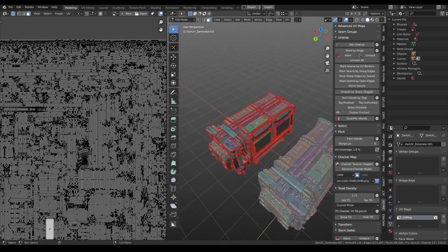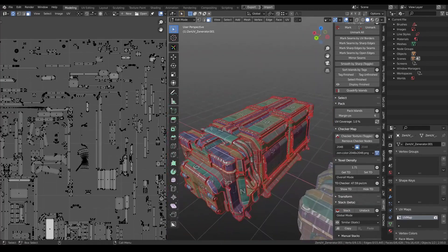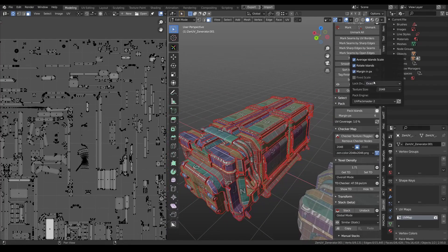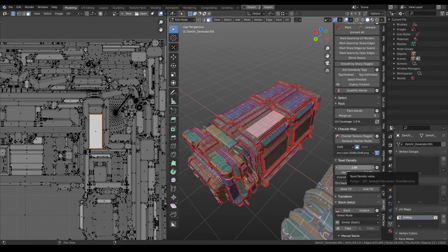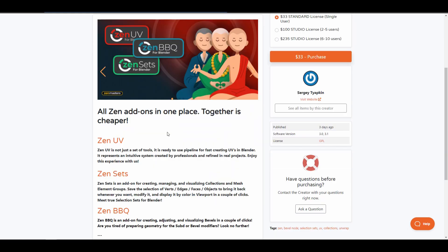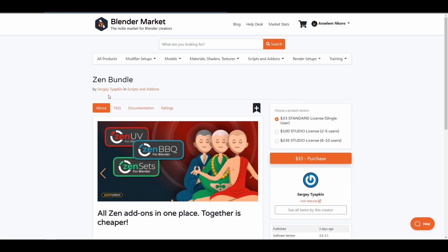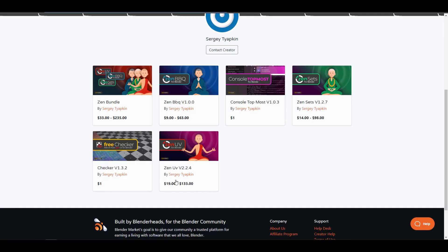If you're into UVs, you probably have come across the Zen UV. This is a beautiful UV tool that makes UV in Blender fun again, but then it actually makes more sense to see that Sergei has packed up all of these things together. The Zen bundle is now here and it makes acquiring all of the beautiful Zen add-ons a delight. The Zen UV allows you to create UVs in Blender extremely easy and in a much more professional and refined way. The Zen Set is also an add-on that allows you to manage and save selections like vertices, edges, and faces and modify these things whenever you want within your viewport in a couple of clicks. The Zen BBQ allows you to create, adjust and visualize bevels and subdivisions in a couple of clicks. If you want to get all of this together, you're standing a good chance of getting this at a much cheaper rate rather than purchasing independently.